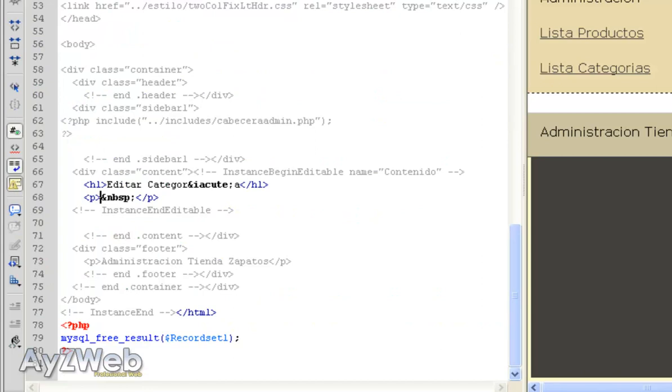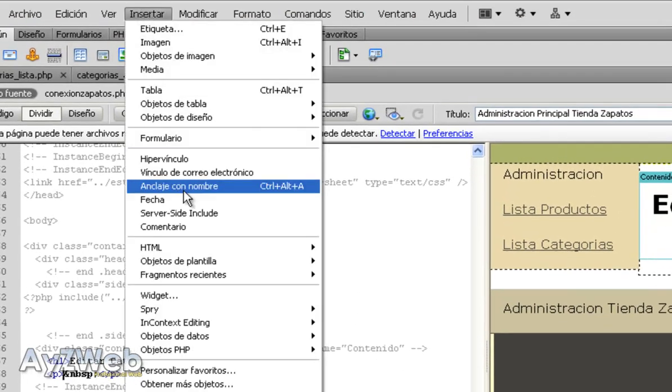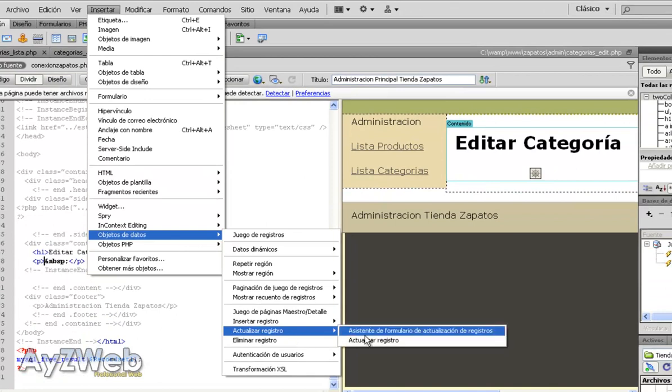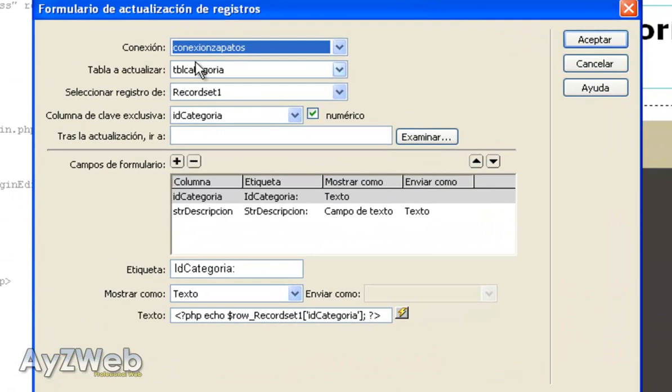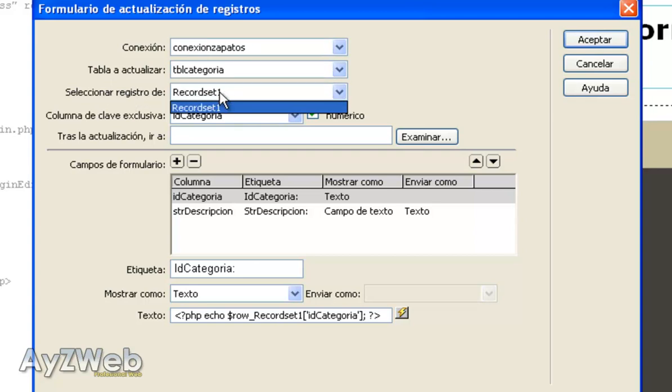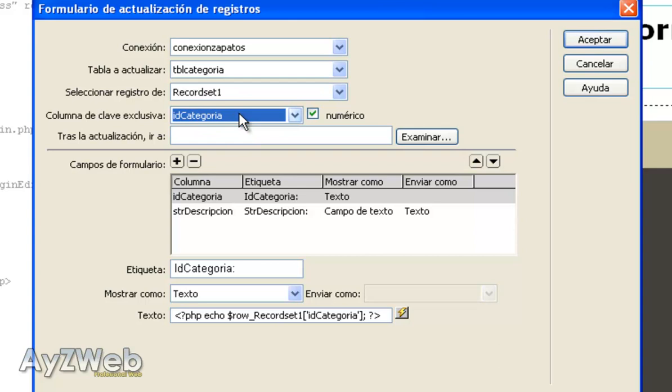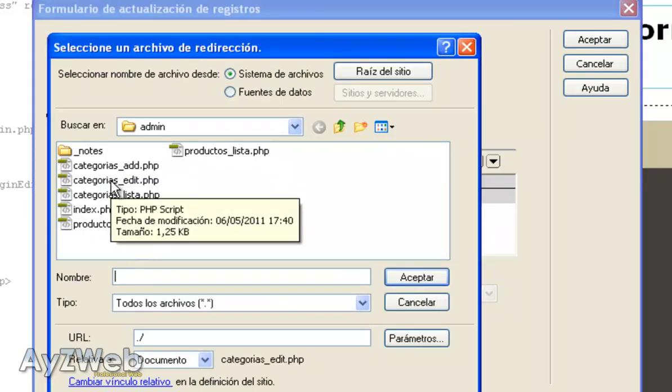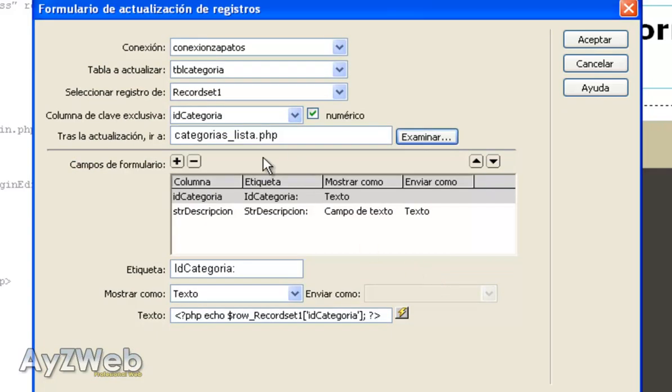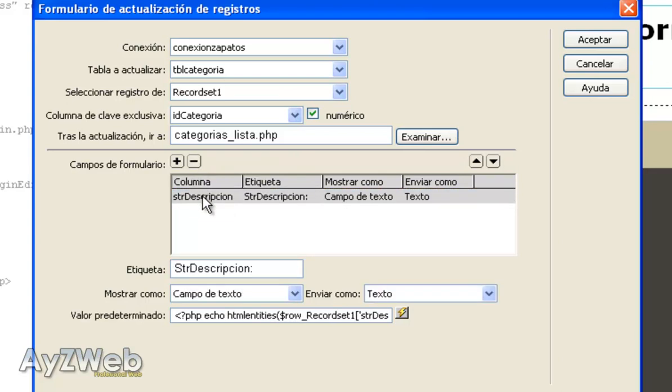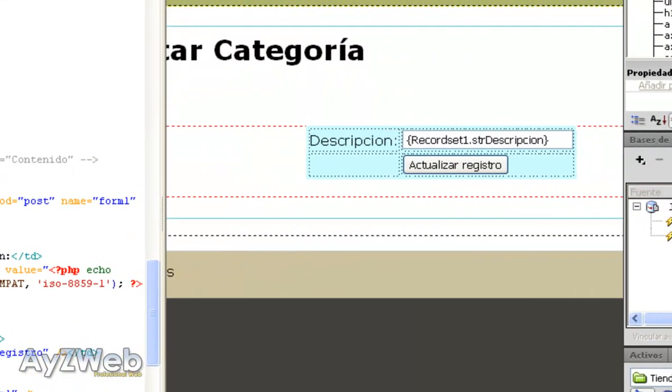And what we are going to do is inserting the script offered by Dreamweaver in order to edit the category. This is even easier. From data objects we update registers, Registers update form assistant. We click here. It will ask us to choose a connection, we choose the default one. Table to update the table category. Select the register of what we have just picked, it will be record set one, and exclusive key column would be ID category. Remember that when we have defined database we said that the ID fields, ID category, ID product, they would be autonumeric fields. So now we update, and after that I like going to the category list. And here it asks me which fields I want to edit. Initially I won't edit the ID because I understand it's the root field, but I'm going to modify the description. I'm going to delete this ID to make it nicer and I accept.